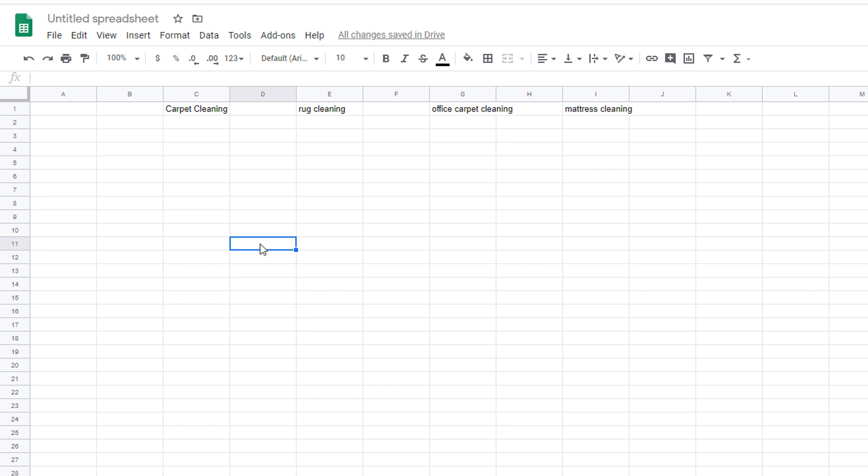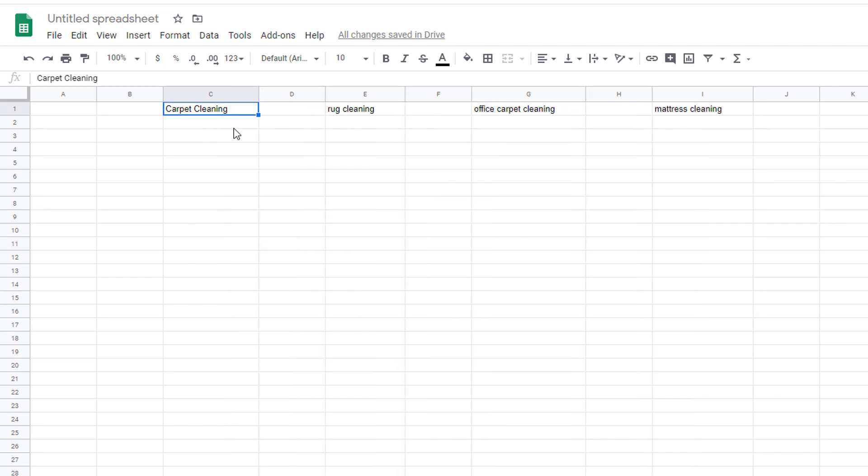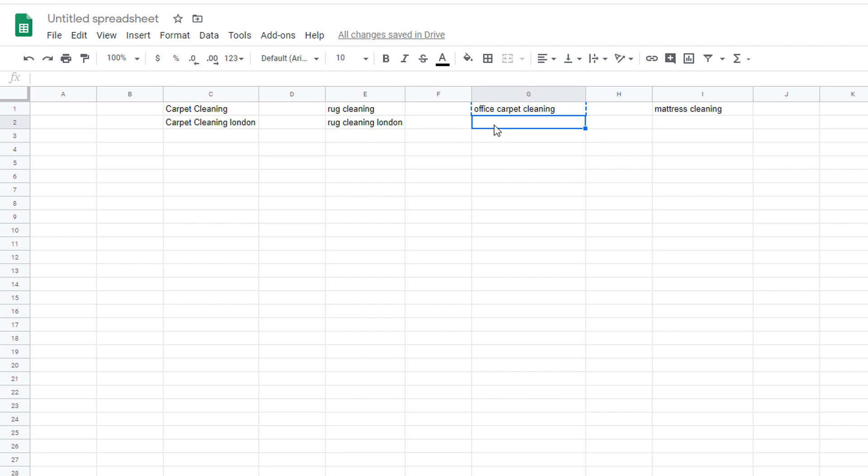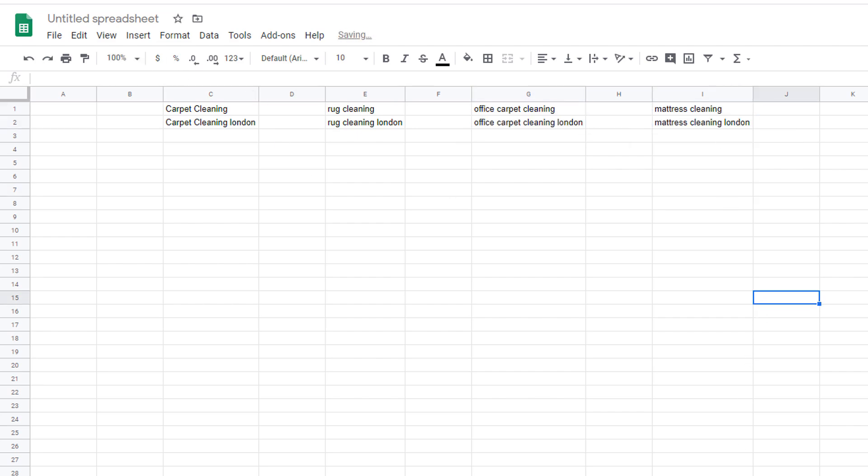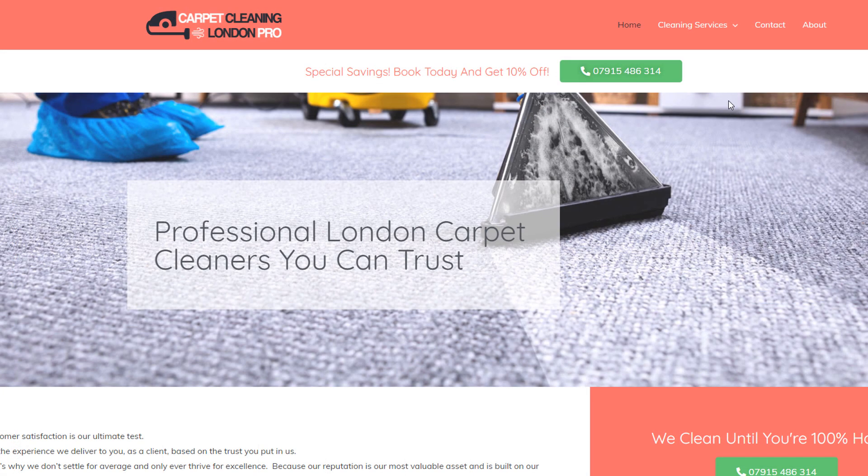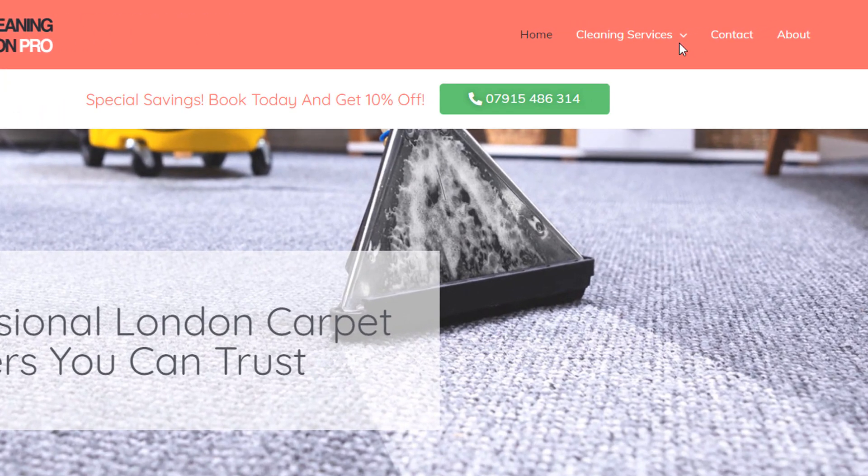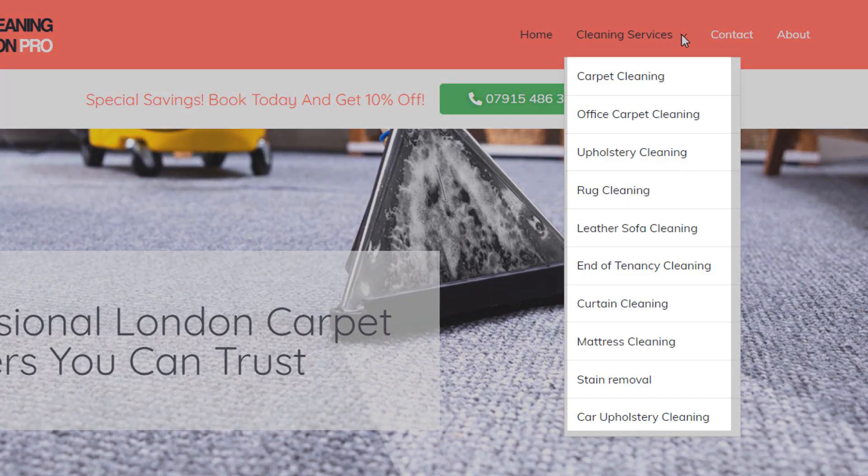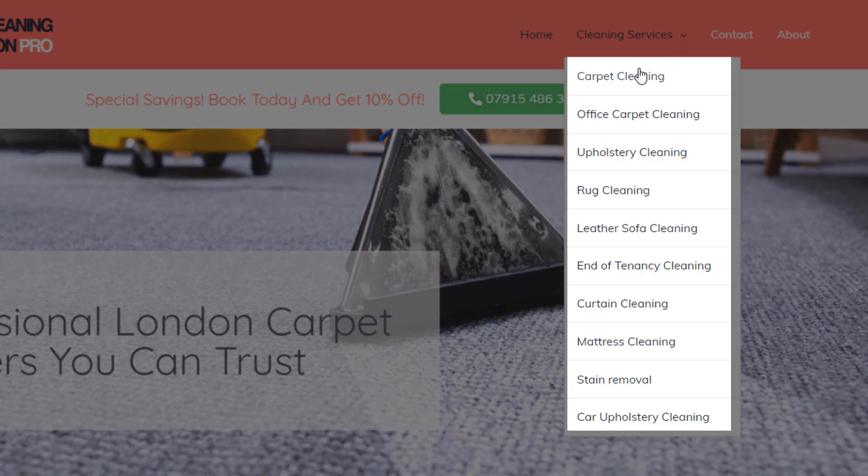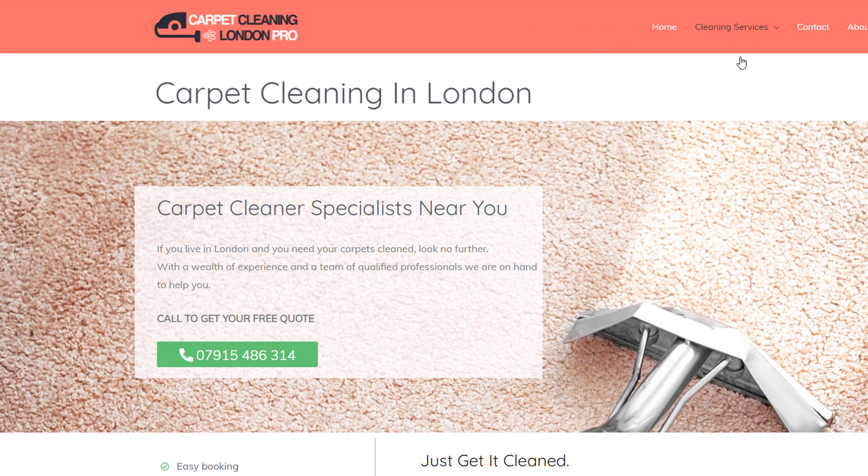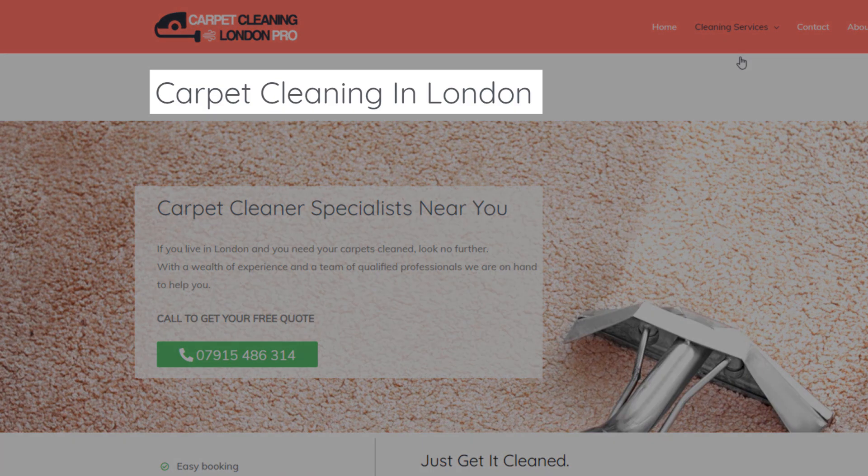Once you have added your services in a spreadsheet, combine the location keyword you are targeting to each service. In this example, London. That's it. This handful of keywords are likely going to be your primary keywords list. The services keywords can be used as the backbone of your website structure while the entire key phrase service plus location can be used within the content of your page.